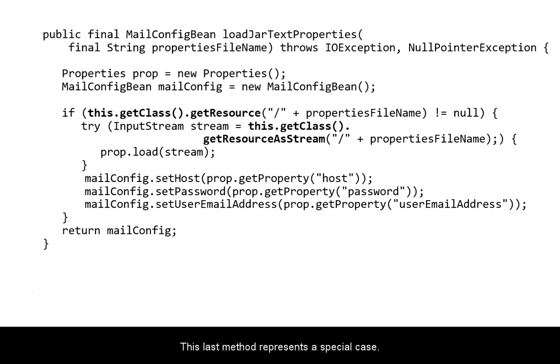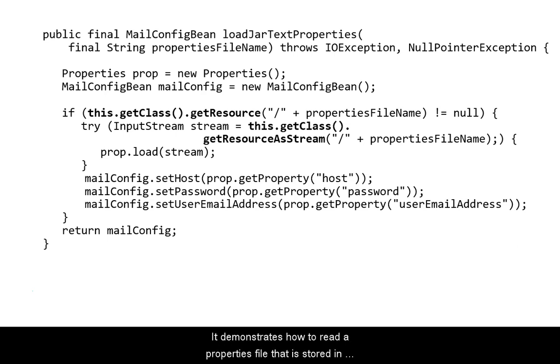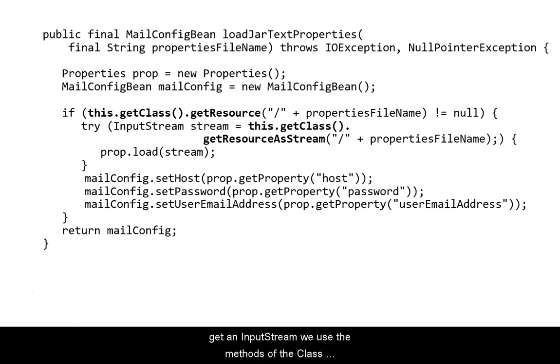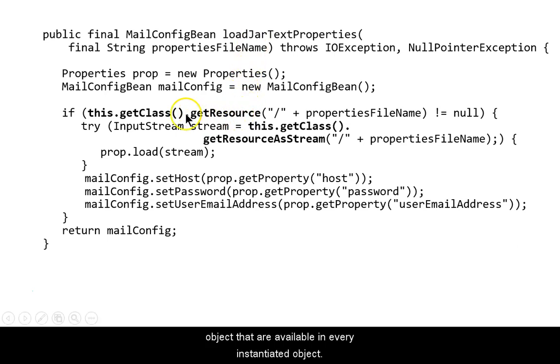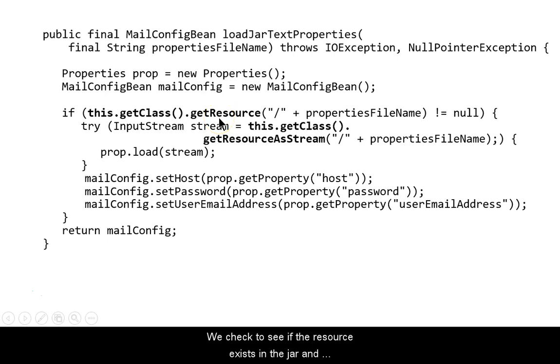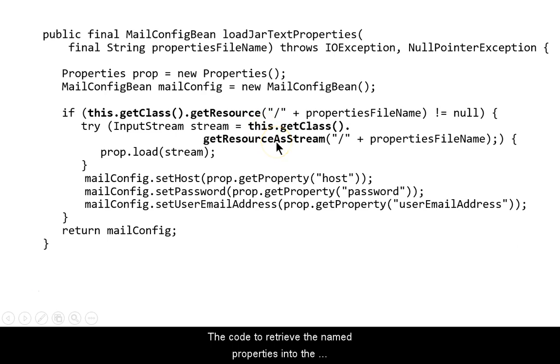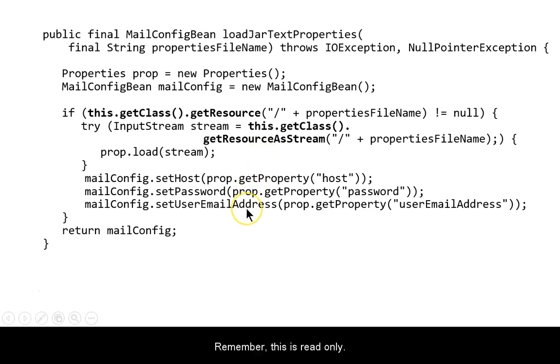The last method in my class represents a special case. It demonstrates how to read a properties file that is stored in the JAR file. This is useful only if this information cannot change. Rather than use newIO to get an input stream, we use the methods of the class object that are available in every instantiated object. We check to see if the resource exists in the JAR, and then we get the resource as a stream. The code to retrieve the name properties into the bean are the same as in the previous methods. Remember, this is read only.